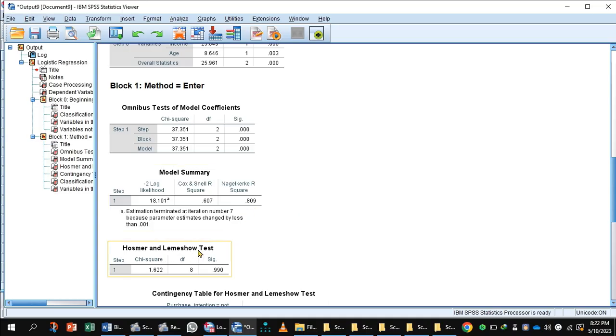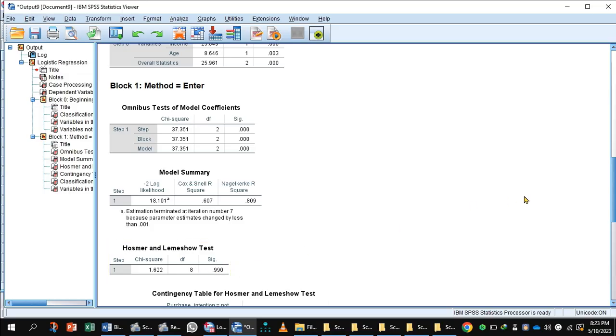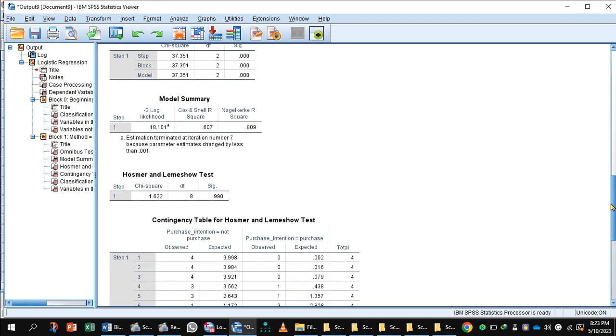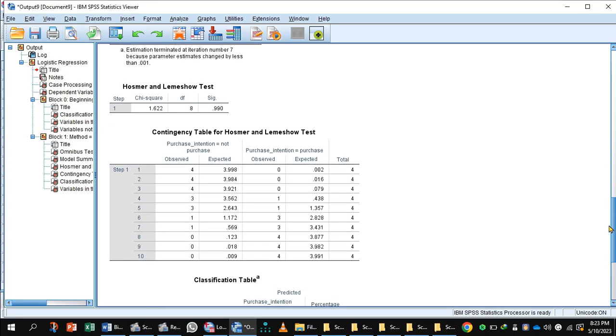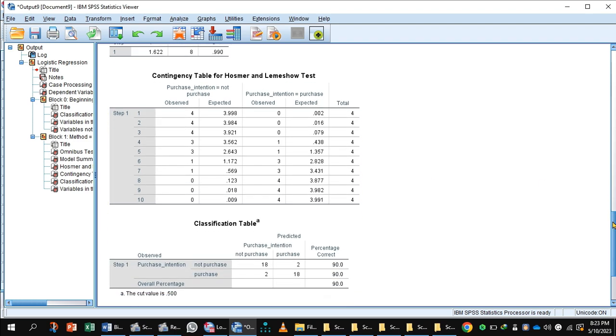Now the Hosmer and Lemeshow test should be non-significant, and in this case it is non-significant and explains the expected and observed model frequency. No difference in the observed model and the expected model. Now the contingency table for Hosmer and Lemeshow indicates observed values and expected values are almost the same.